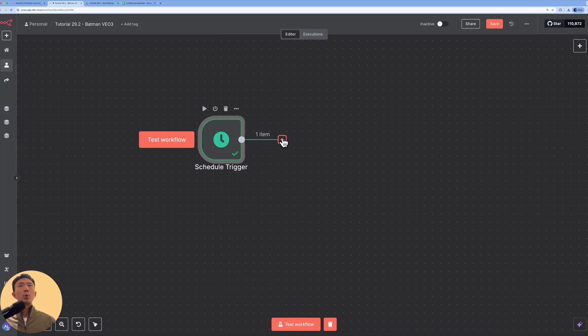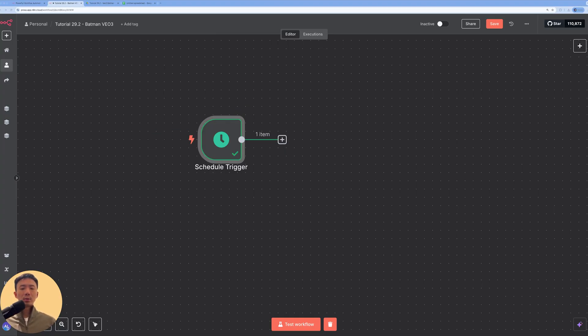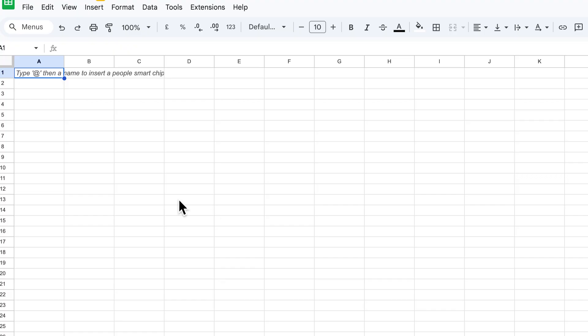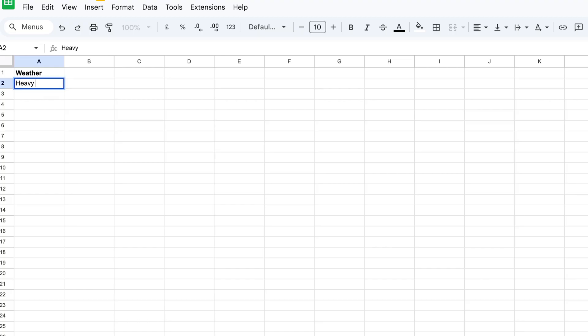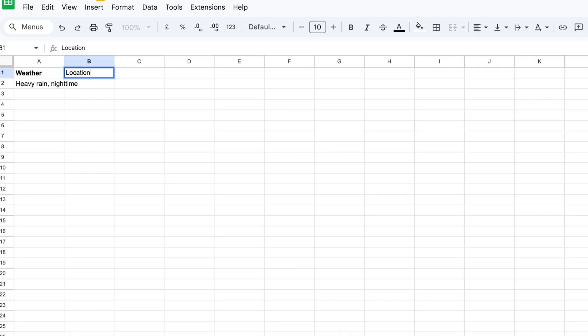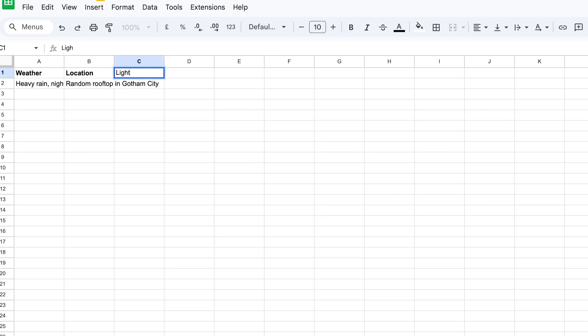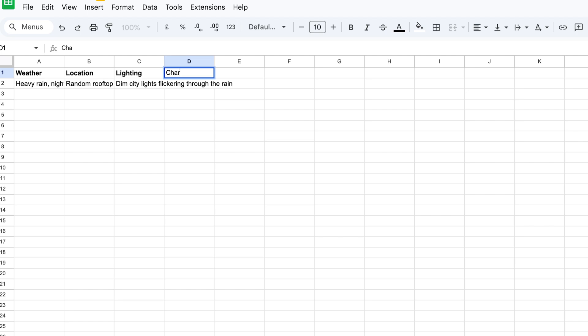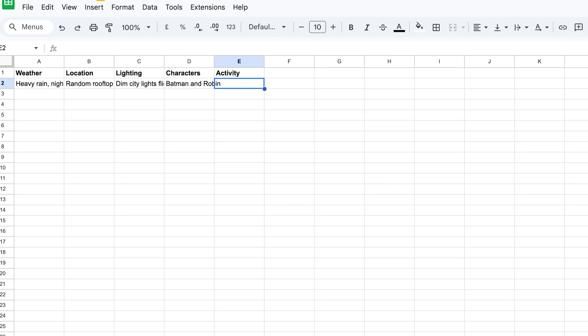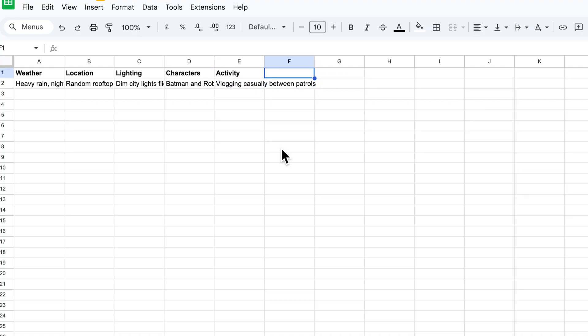Then next, we are going to create a Google sheet first because we are going to use that as our database to store the prompt, the settings, and also the output URL. This is my Google sheet. So there are a couple of columns that we need to have. First one, for example, the weather, the weather setting. So for example, we may want the setting to be like rainy, night time. Then the second column is location. So we can see like random rooftop in Gotham City. Then next for lighting, we can input like dim city lights through the rain. For next characters, of course, we'll have Batman and Robin and activity.